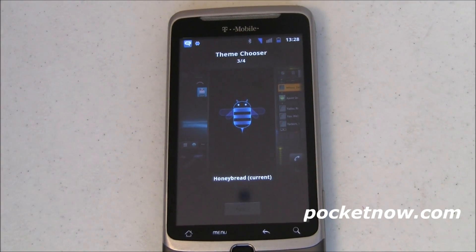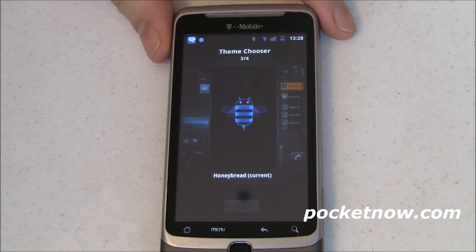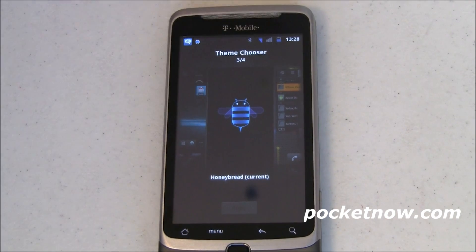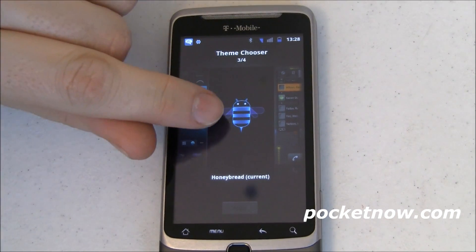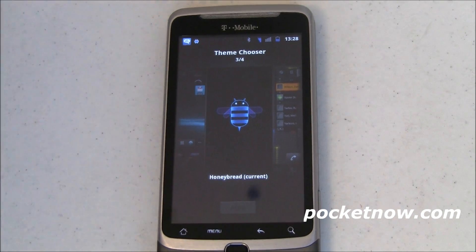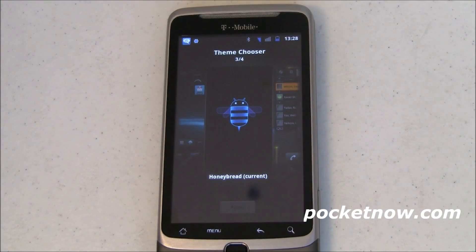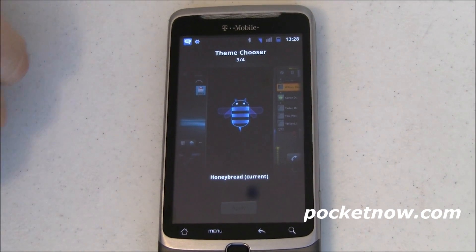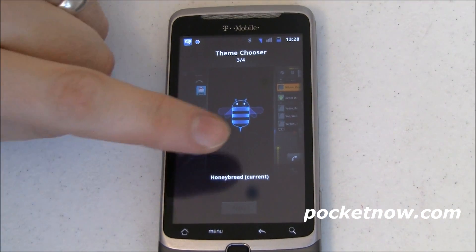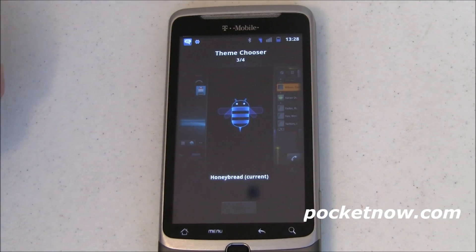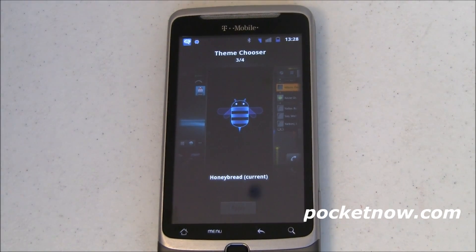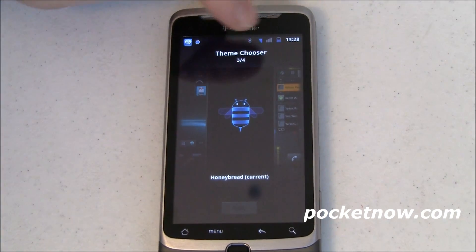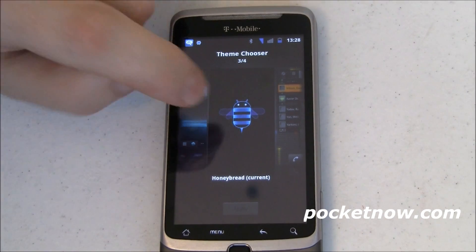All you need to do is go to our website at Pocketnow.com, find the article associated with this video — it will be entitled 'Honeycomb on a Smartphone' or something to that effect — and download the APK. Prerequisites: you do have to have CyanogenMod 7 at least Nightly 22 if you're running on the T-Mobile G2 like I am. You can tell if you are or not because if you are, you'll have that ThemeChooser app. Second, download this from the link in the article. Third, install it. Fourth, come to the ThemeChooser app and select it.